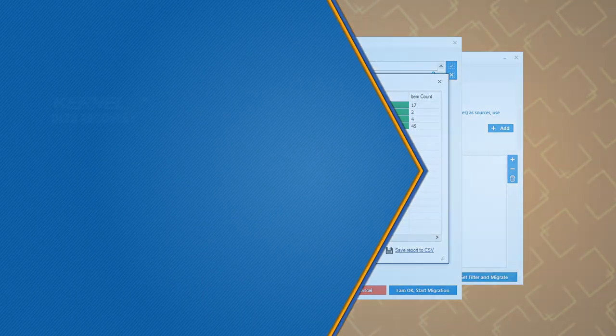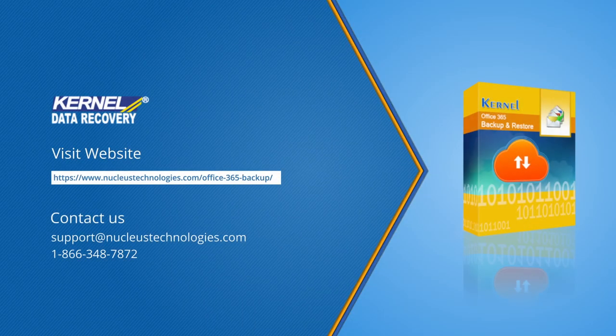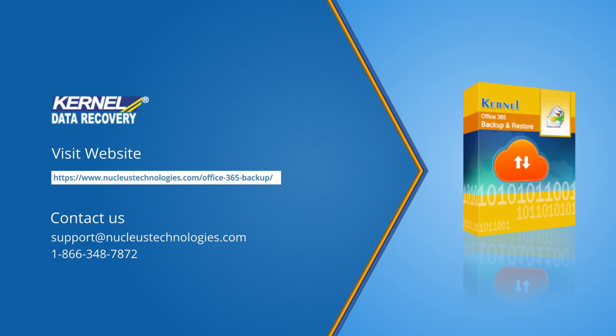Hope you guys liked the video. Do let us know about your experience with this tool in the comment section. To know more about this tool, you can visit the link. Thanks for watching, have a great day.